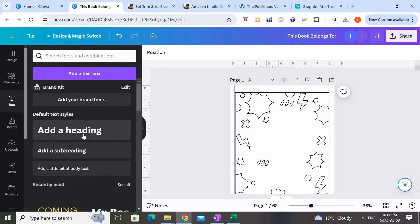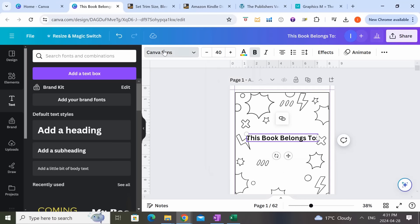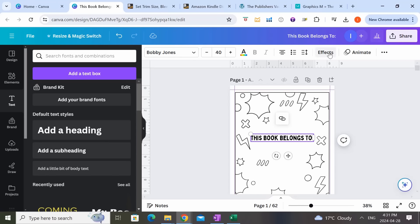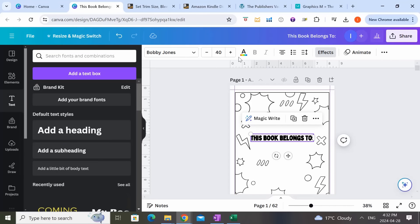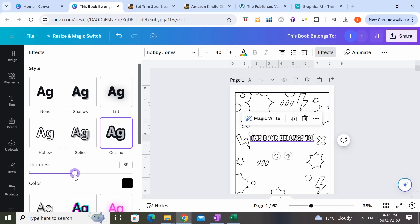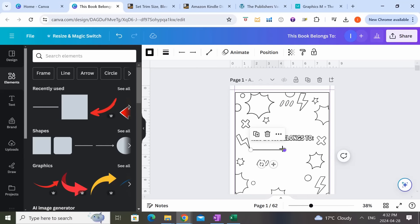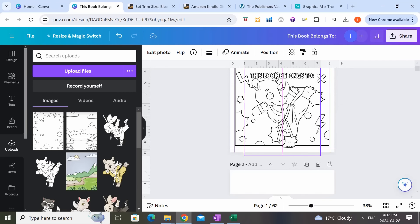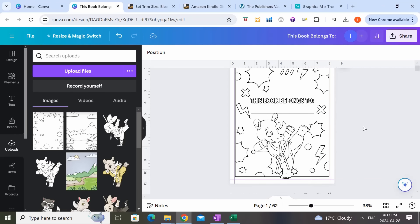Now I'm going to add some text: 'This Book Belongs To.' I'll make it a bit smaller — let's say 40 — and choose a different font. Then I'll click on Effects and put an outline; the color of the outline will be black but the text itself will be white. You can make the line thicker by adjusting the line control. I'm going to go to Elements and add a line where the child could handwrite their name, then add in some characters to make it more fun — making sure none of the elements are going over the margins.